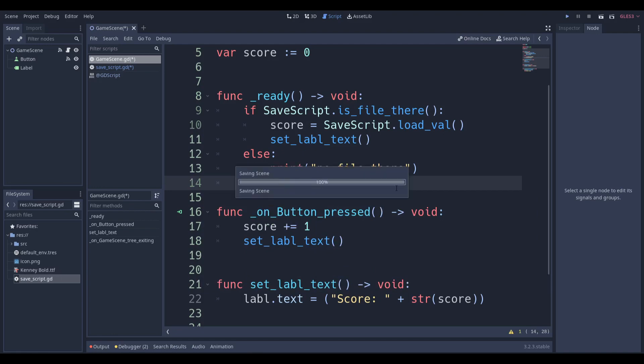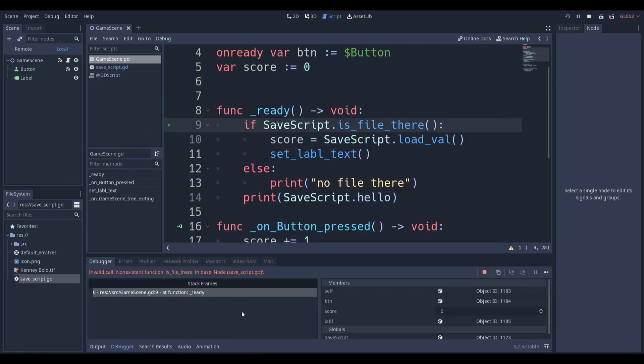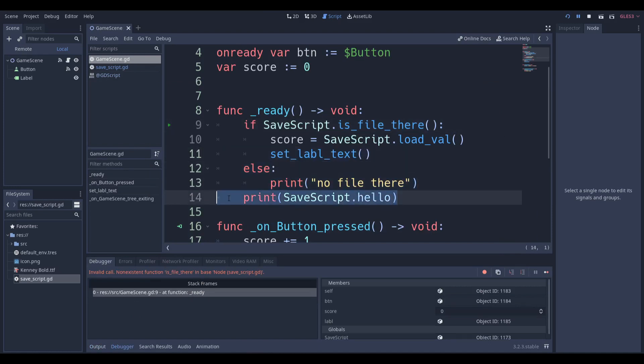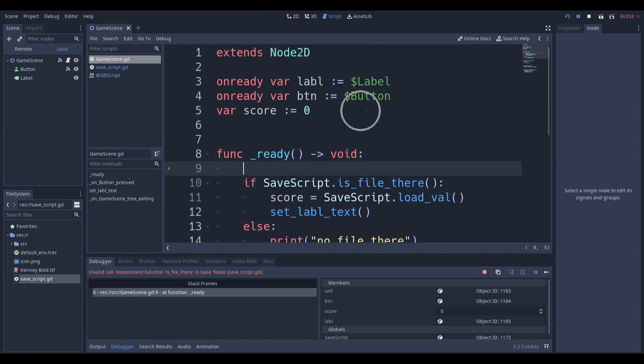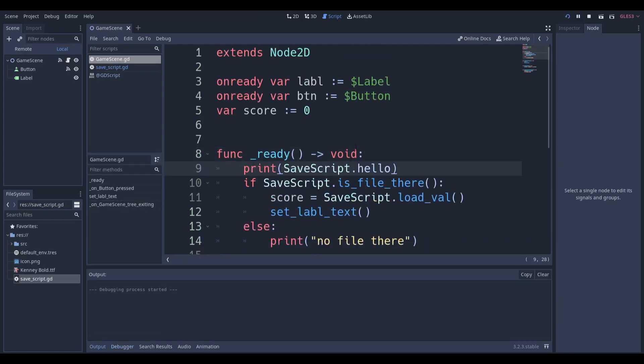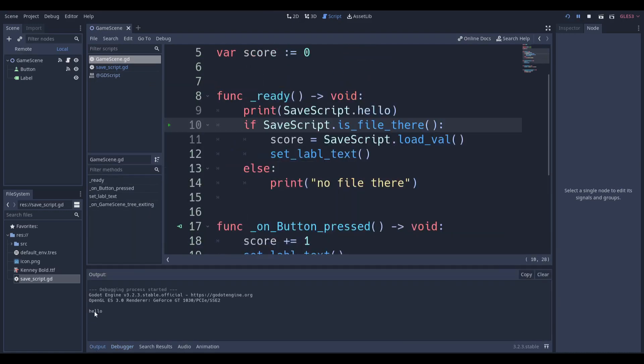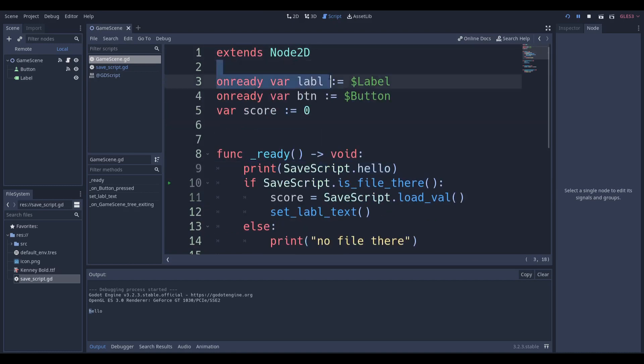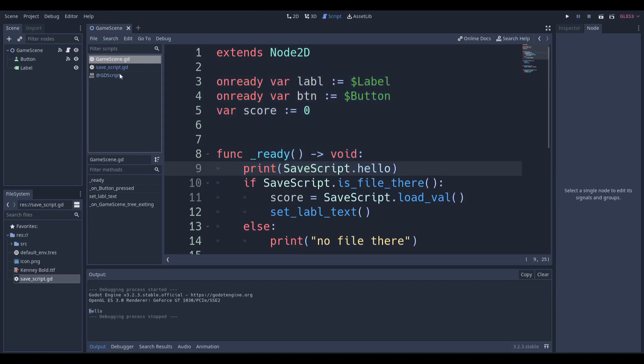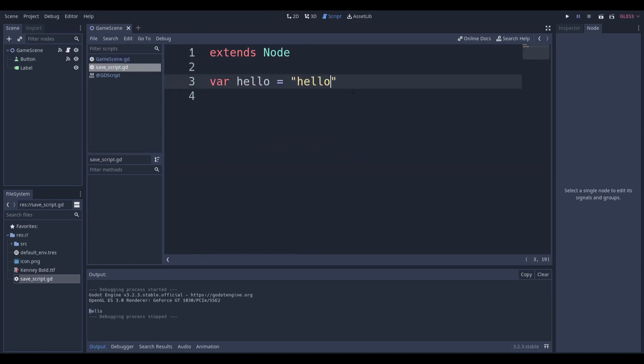If I go like this, then it will print it out. You can see if I go to the output, it still prints out hello even though there's an error, because the error is on line 10 but it still executes line 9 because Godot goes from the top to bottom. Anyway, that's just a simple proof. Let's get straight into making the save script.